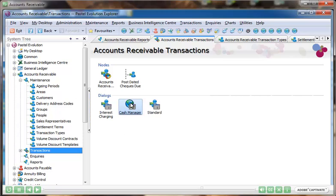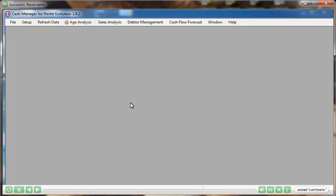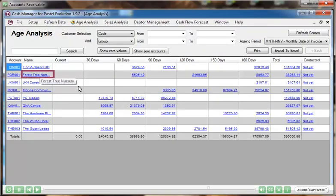To enhance your debt collecting process, the Cash Manager add-on module provides you with a tool to manage what actions employees are taking to collect outstanding debts.